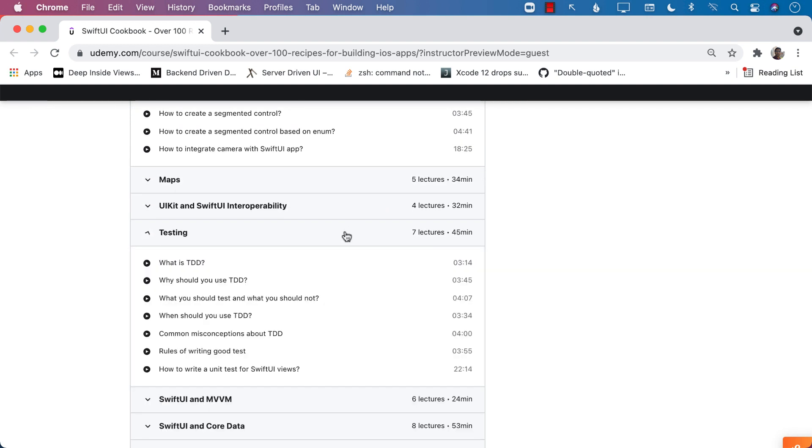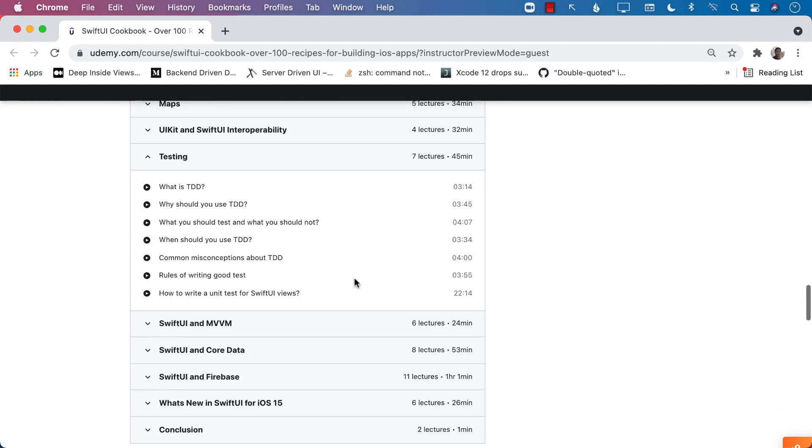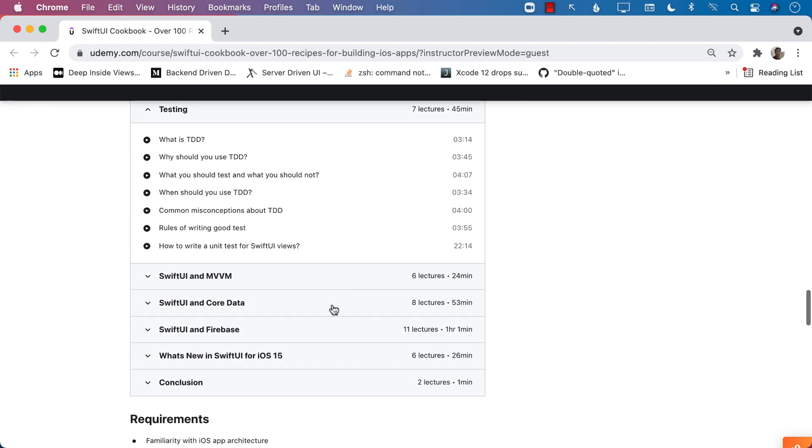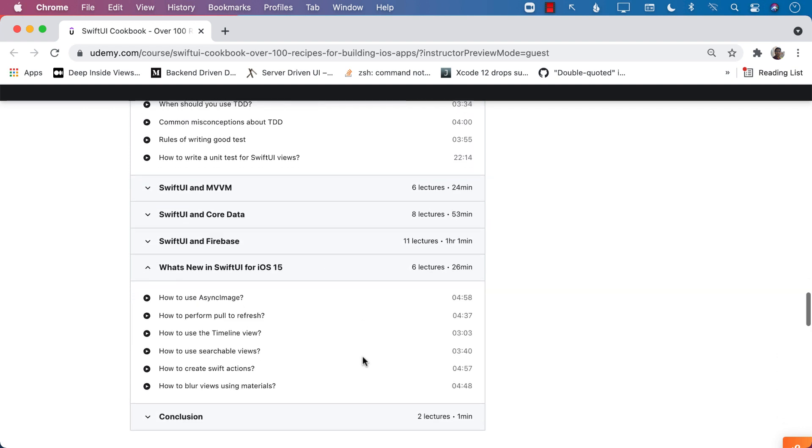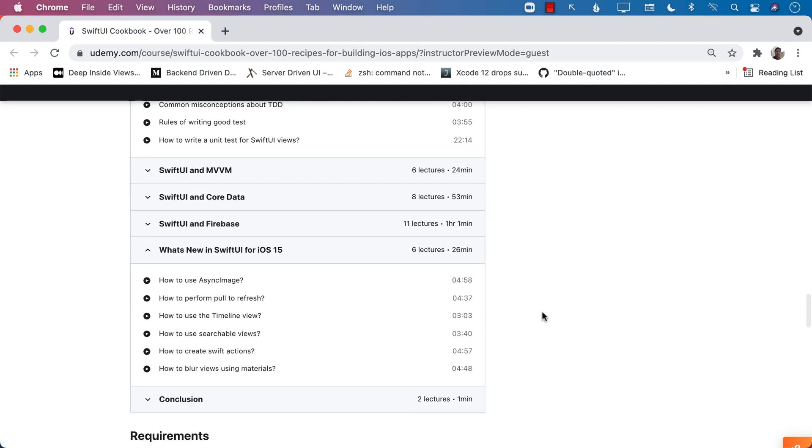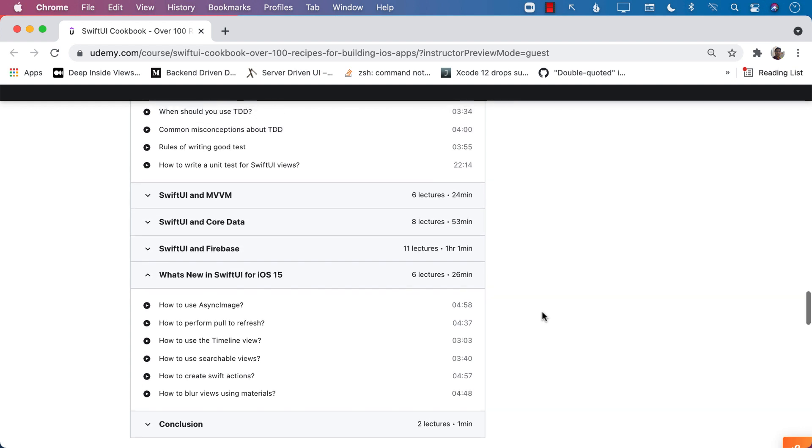SwiftUI testing, MVVM design pattern, core data recipes, what's new in SwiftUI for iOS 15 recipes. So there are a lot of different recipes that are discussed in this course.